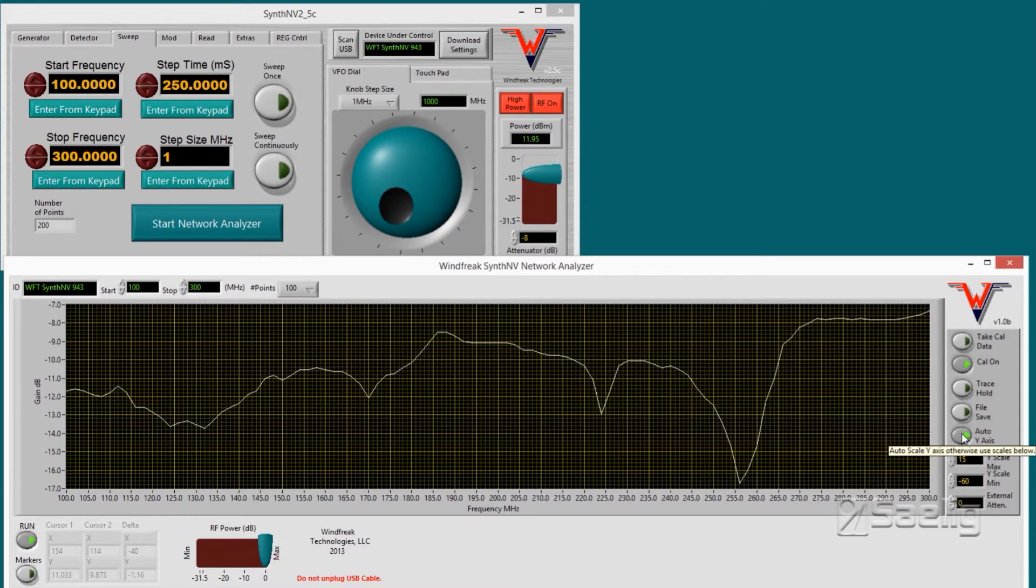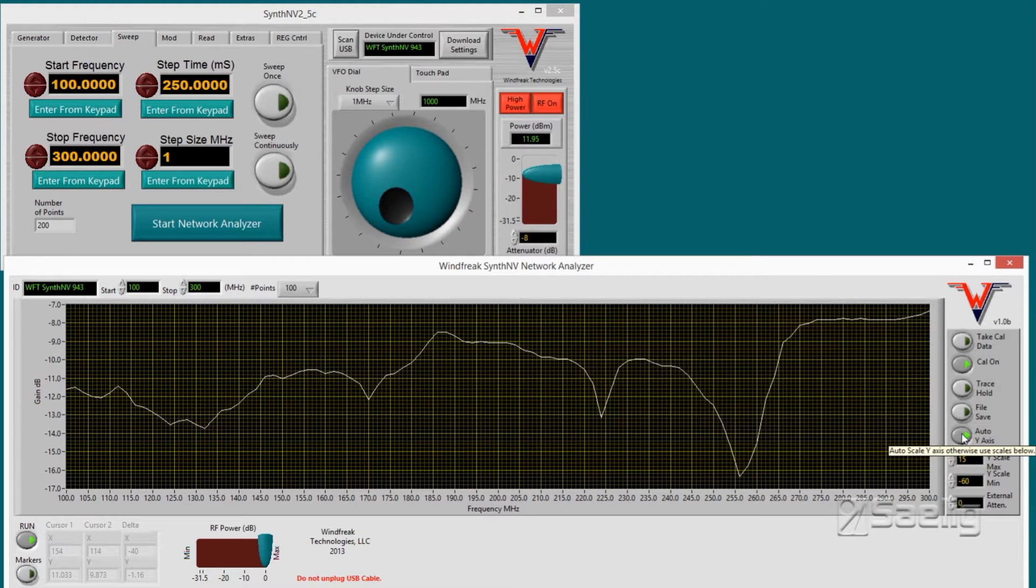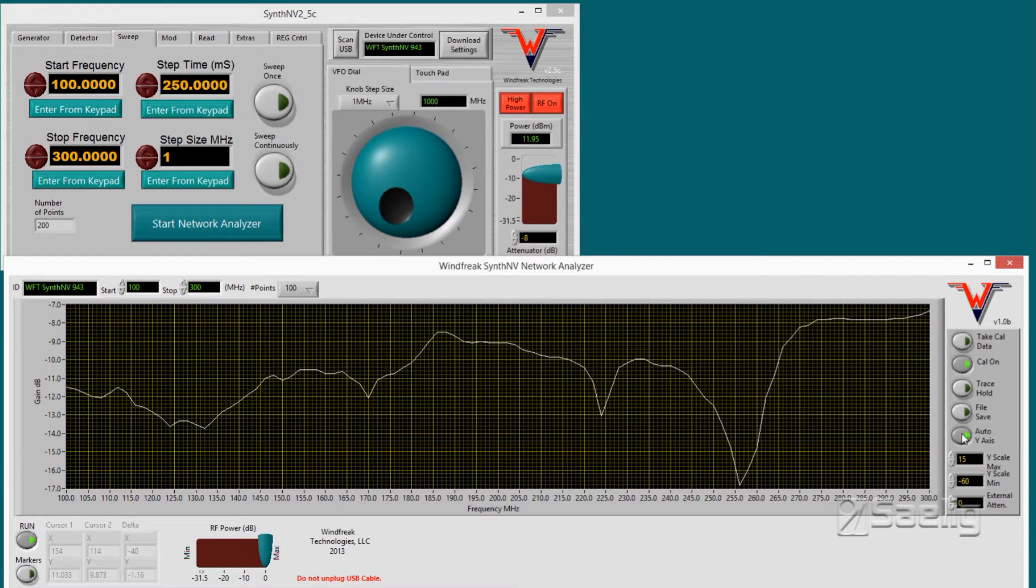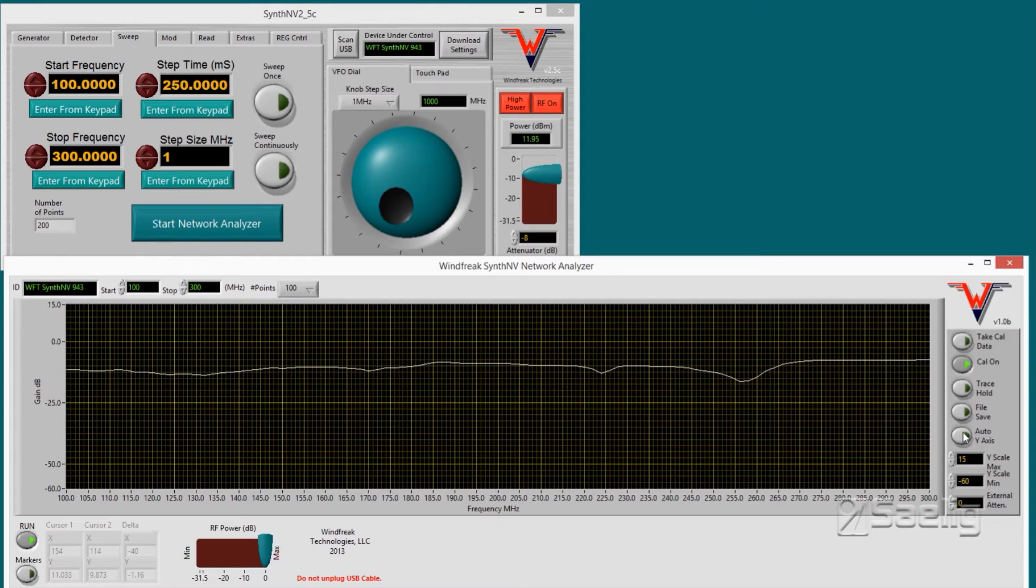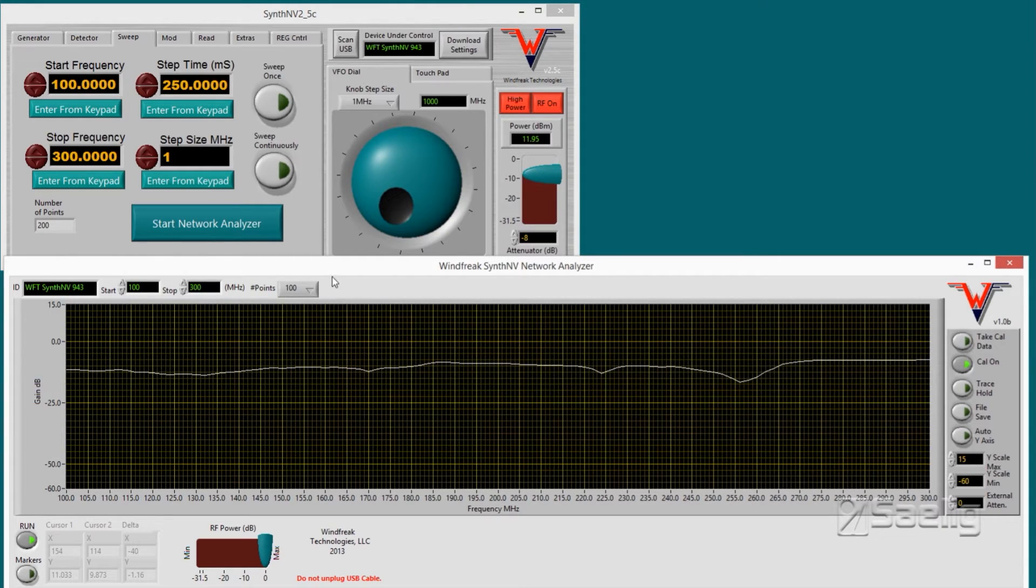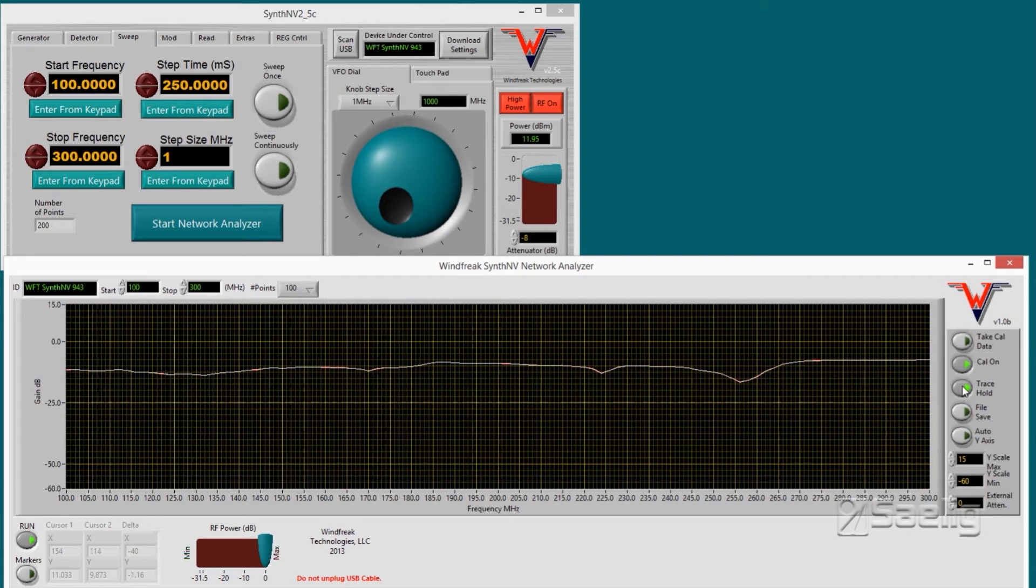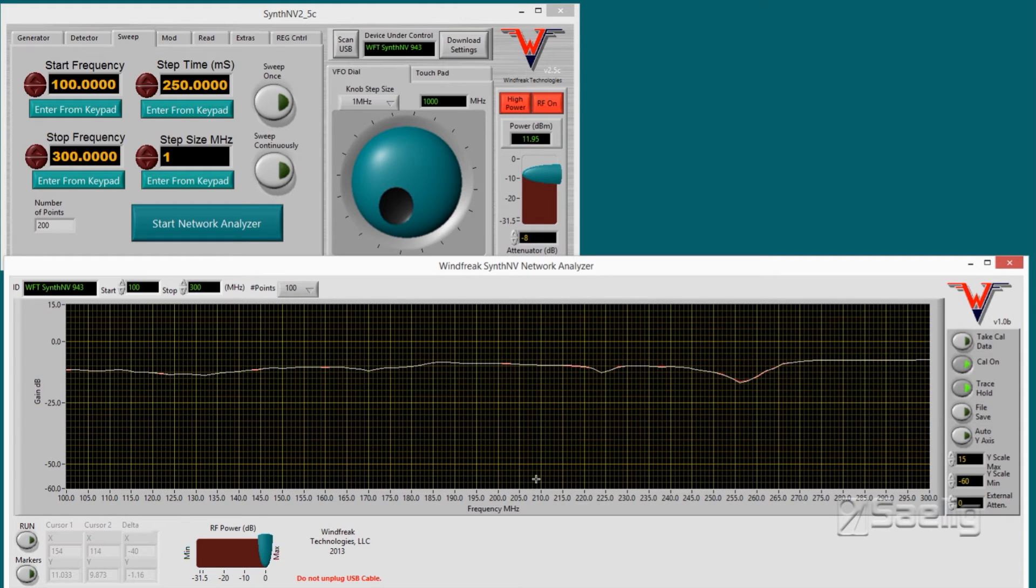And we can even turn on the auto y-axis and get a different or a highly detailed response curve right there, running from minus 7 to minus 17 dB. So any rate, that's the network analyzer part of this whole thing, and of course you can save the file and you can hold the trace and so forth like that to see where everything was. So that's just a brief demonstration of that. It's a very nice feature I think.